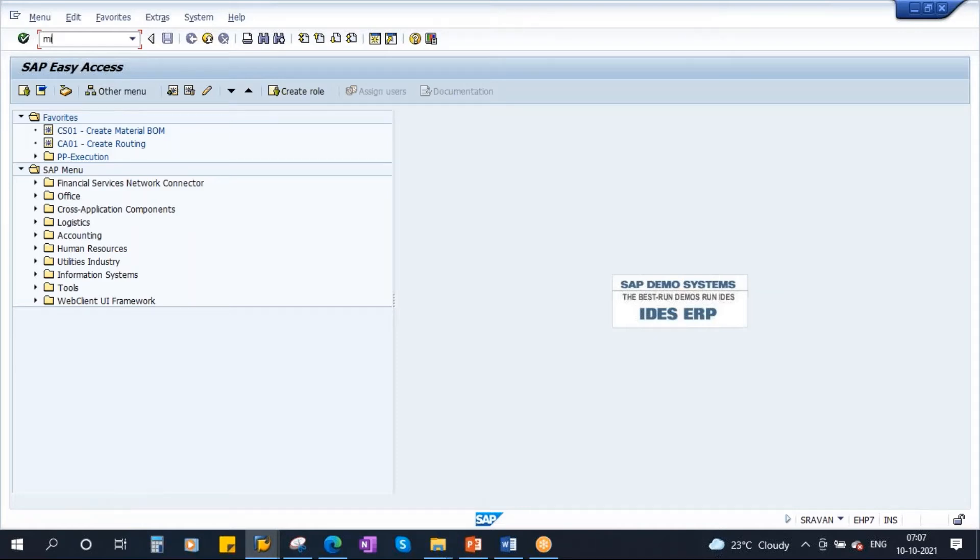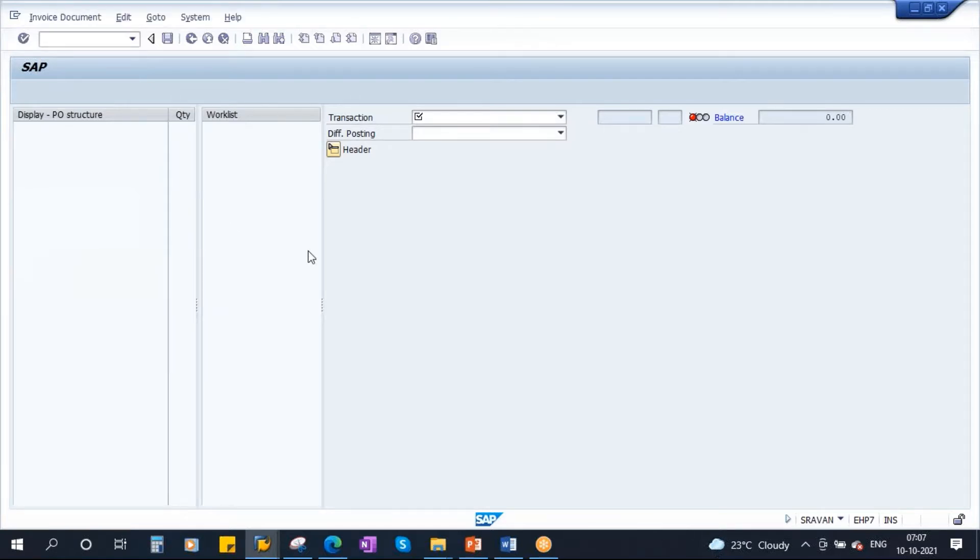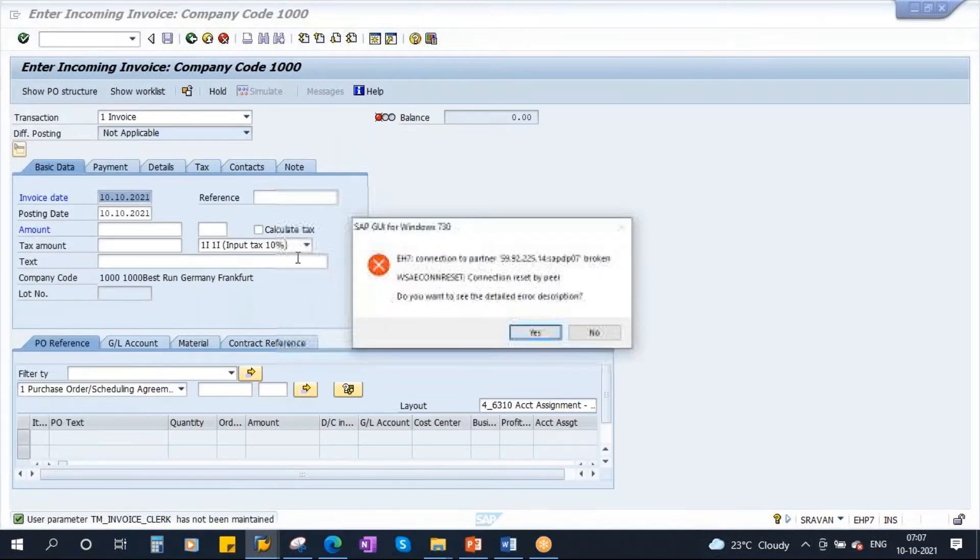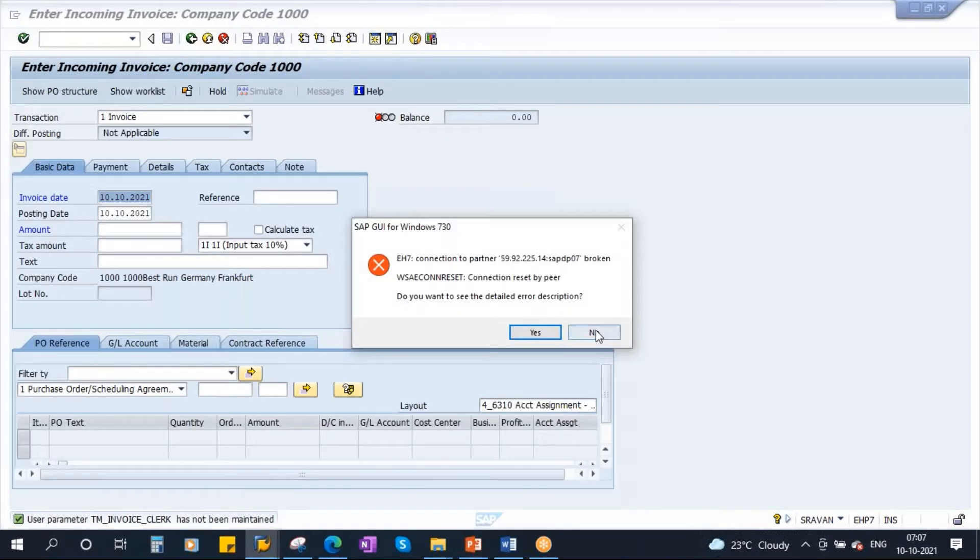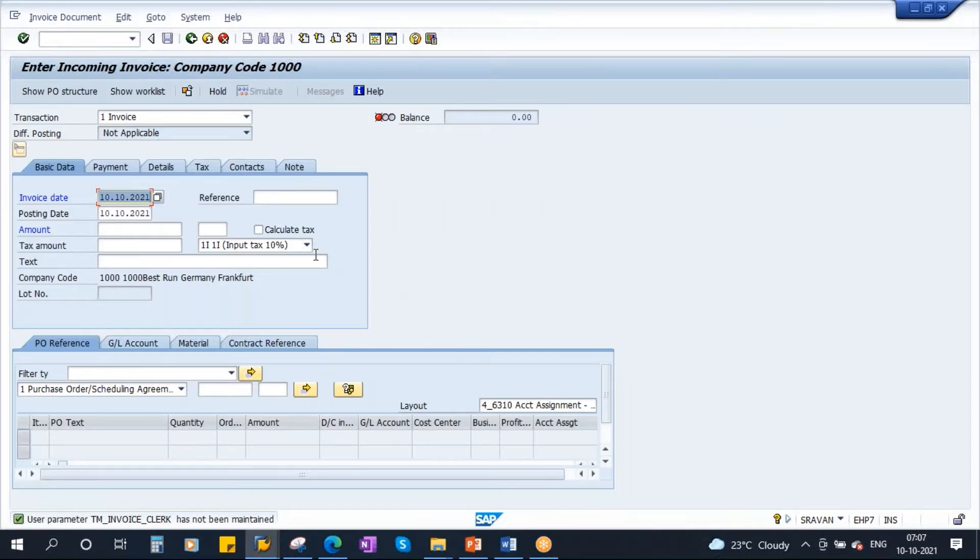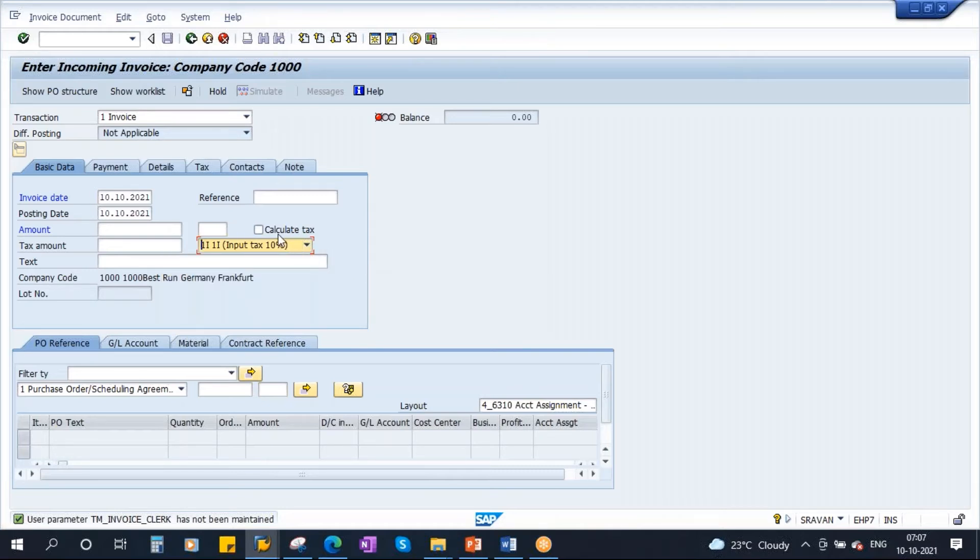If I go to MIRO transaction, let's say that my company code is 1000. Suppose if you see here, the moment I go to the invoice transaction, system is proposing by default a tax code, input tax of 10%. You see here, system is proposing by default. Of course, you can change it here. But system proposes always a default tax code. This tax code comes from the configuration.